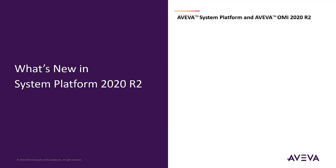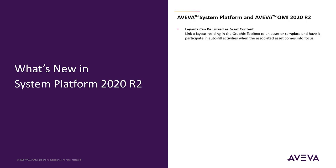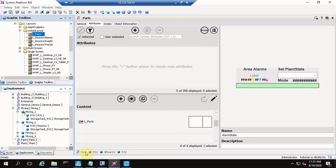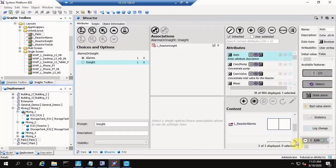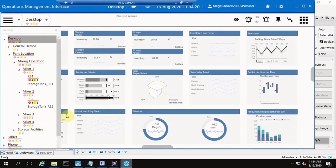New in OMI 2020 R2: layouts can be linked as asset content. Within the IDE, we now have a Link Content button that allows you to browse available layouts. In this example, we have linked layouts for our web browser and Alarm Grid.